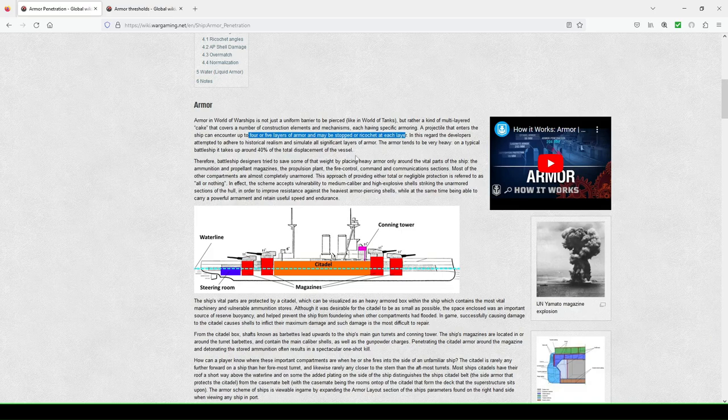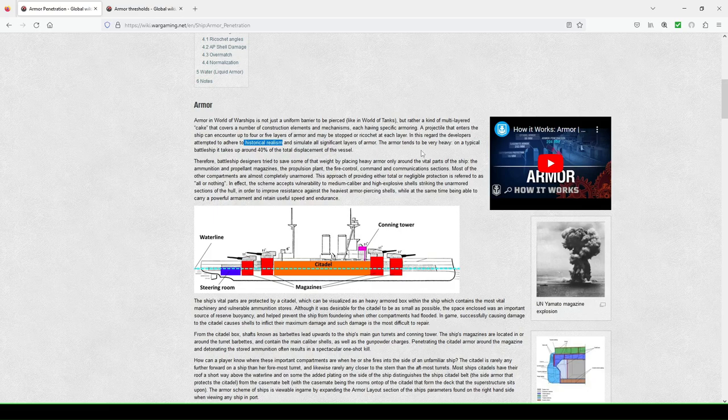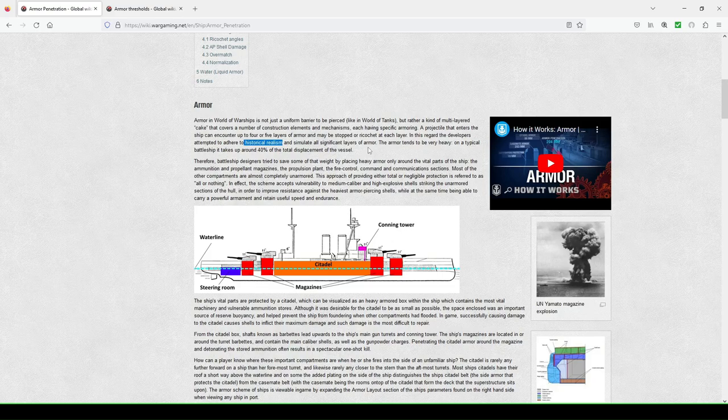In this regard, the developers attempted to adhere to historical realism, OMG, and simulate all significant layers of armor. The armor tends to be very heavy. On a typical battleship, it takes up around 40% of the total displacement of the vessel.